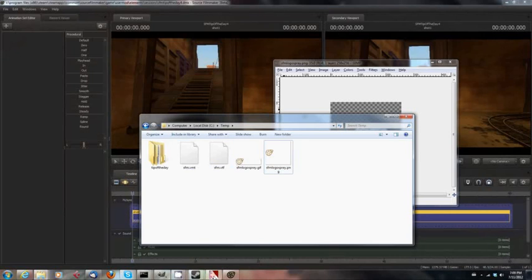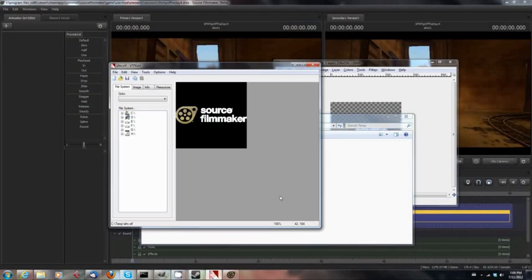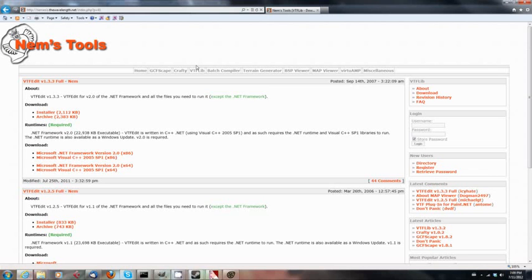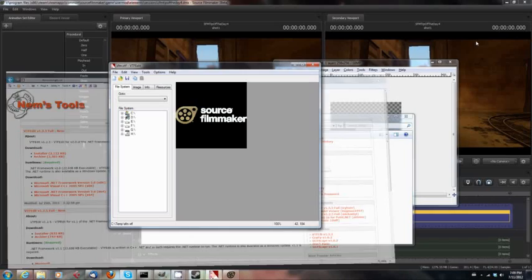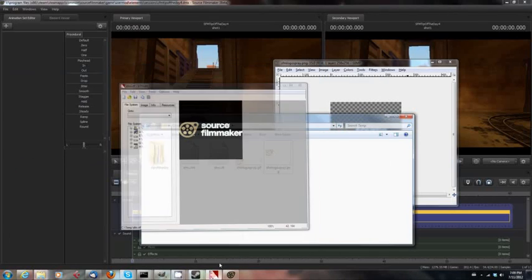Before I can actually pull it into Team Fortress 2, though, I have to use a tool called VTF Edit. And if you don't have VTF Edit, VTF stands for Valve Texture File, by the way. It's kind of a core component of a lot of the Valve tools. You can get it here at nemesis.thewavelength.net. And not to worry, I will publish this URL at the top of the video description when I publish this tip of the day. So you can go ahead and grab yourself a copy if you don't have it. VTF Edit is a fun and handy little tool that you can use.